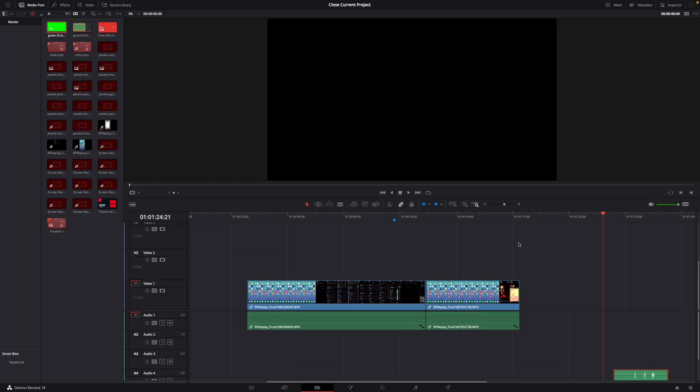Hey guys and welcome to a new video on how to do. Today I will show you how to quickly insert clips between other clips in DaVinci Resolve 18.